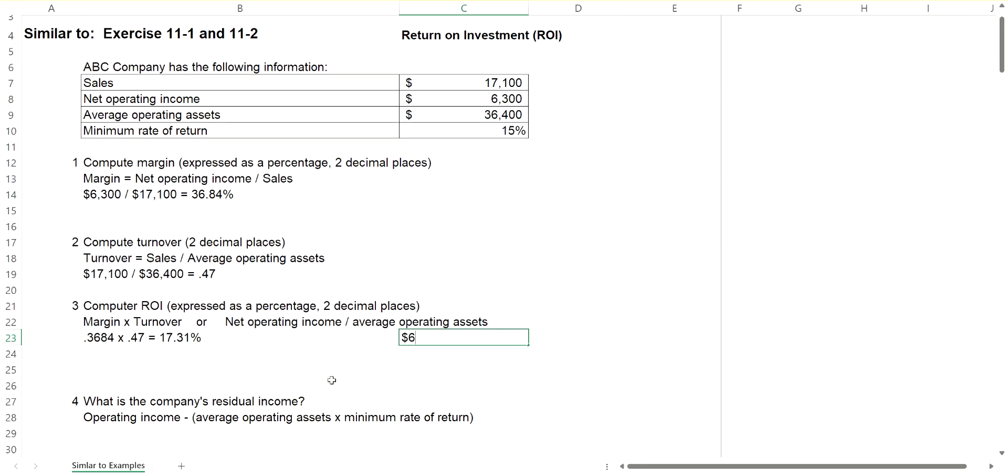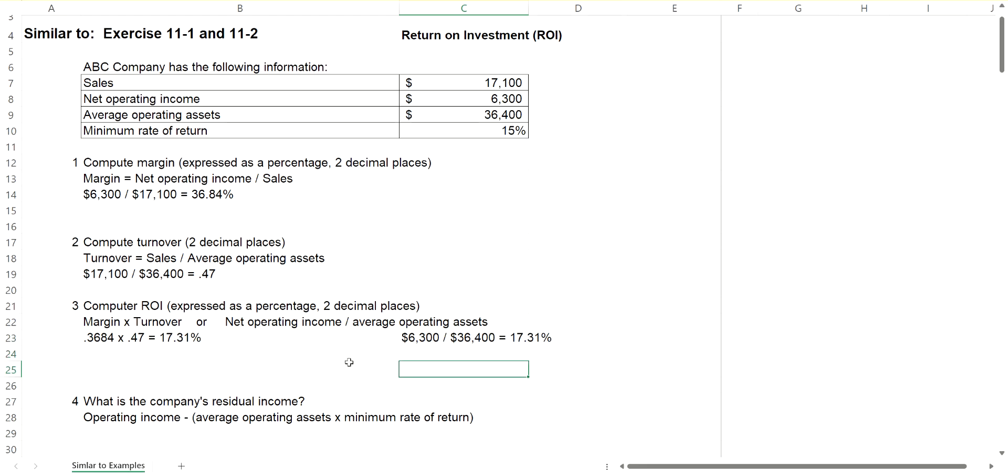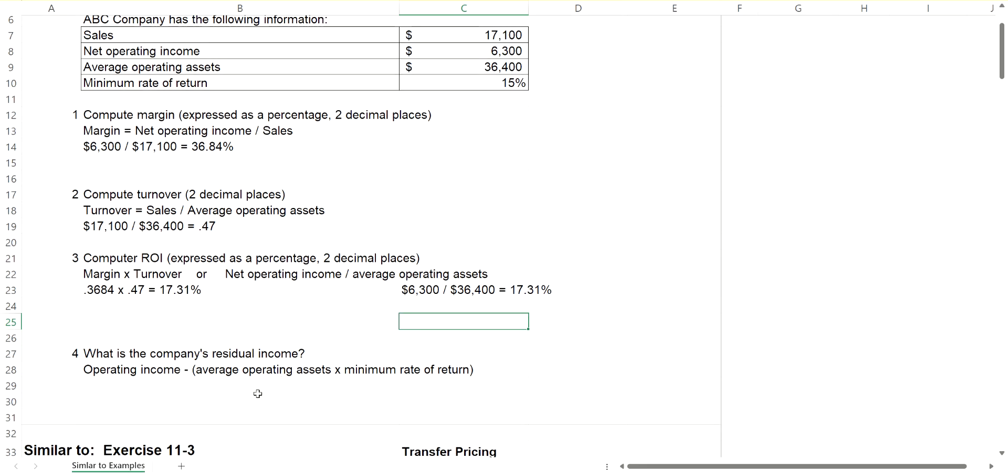And you could take your net operating income, which is $6,300, and divide it by your average operating assets, which are $36,400. And that would also give you 17.31%. So either way works for a calculation.